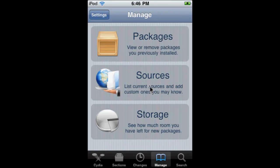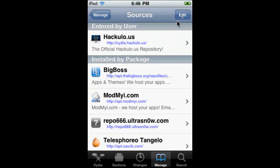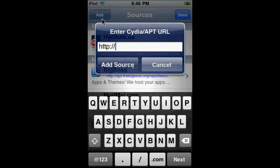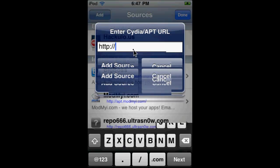Manage, Sources, Edit, Add, repo.benm.at.